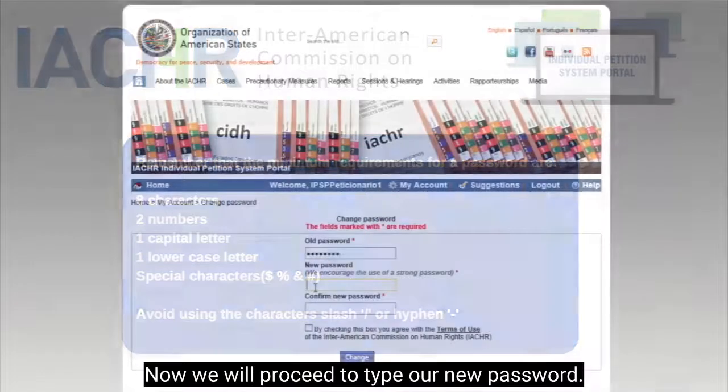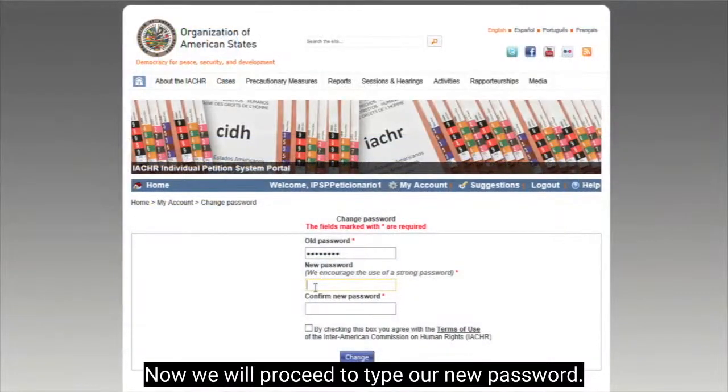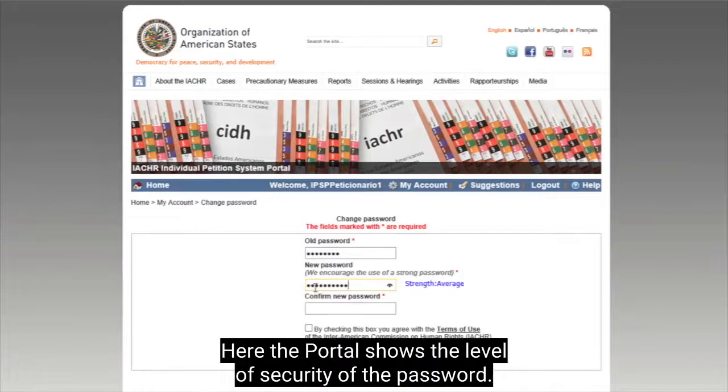Now, we will proceed to type our new password. Here, the portal shows the level of security of the password.